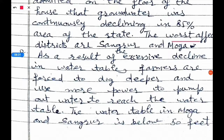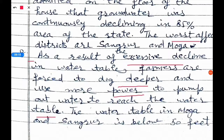Eighth question: What is the result of the excessive decline in the water table in the state? As a result of the excessive decline in the water table, farmers are forced to dig deeper and use more power to pump out water. The water table in Moga and Sangroor is now below 50 feet.